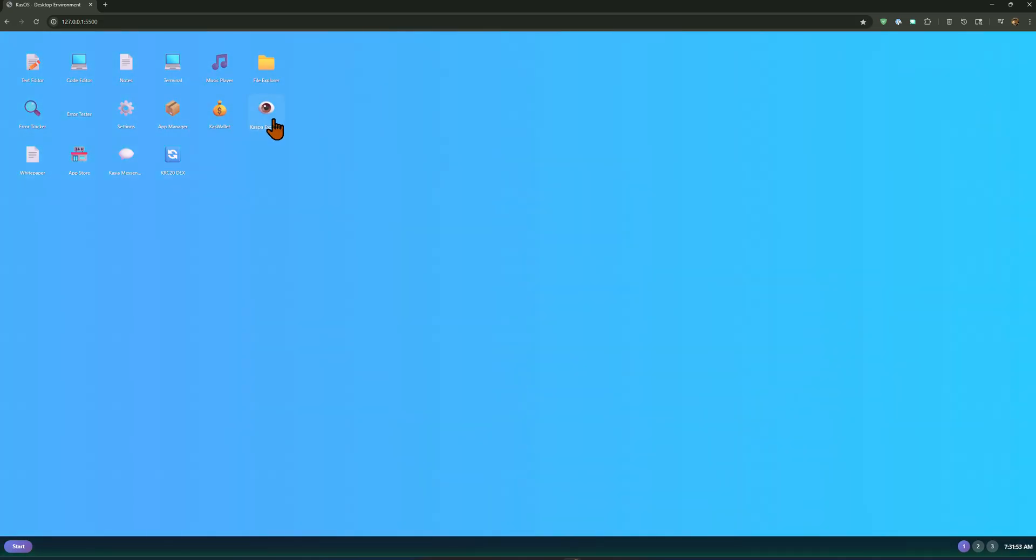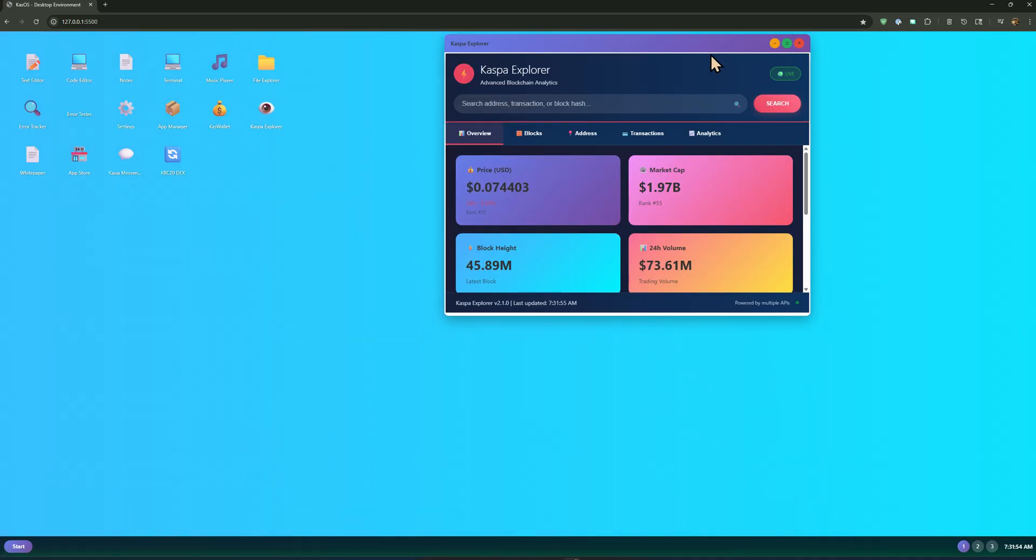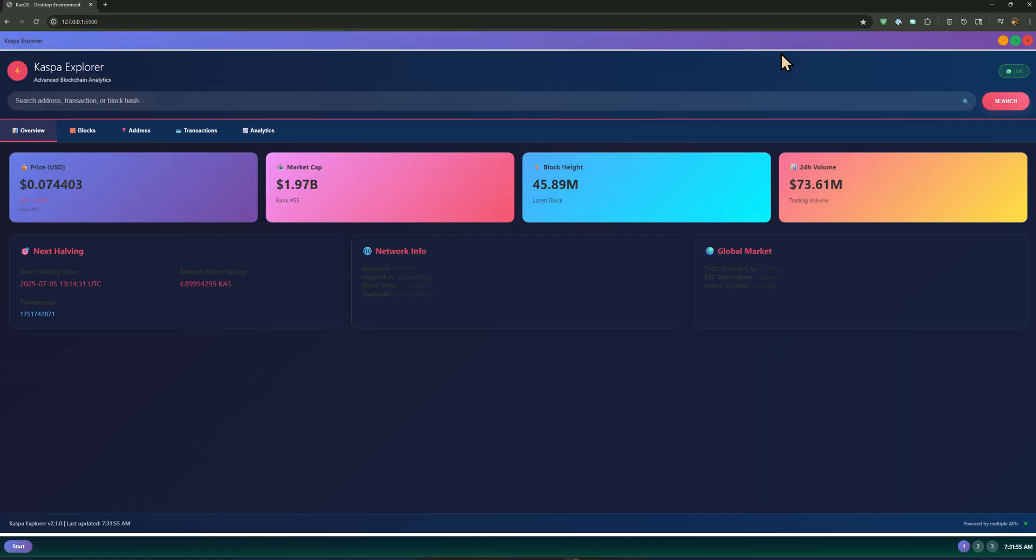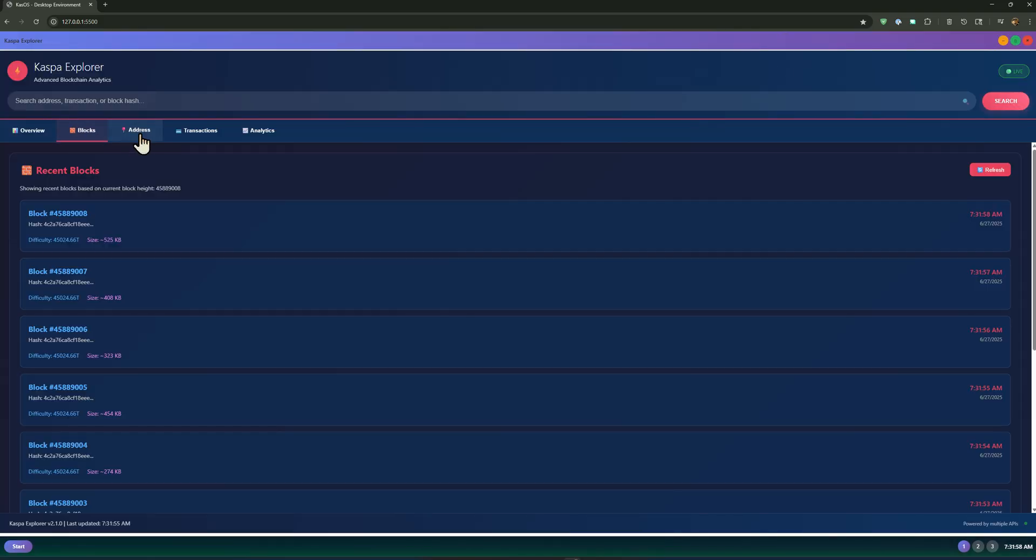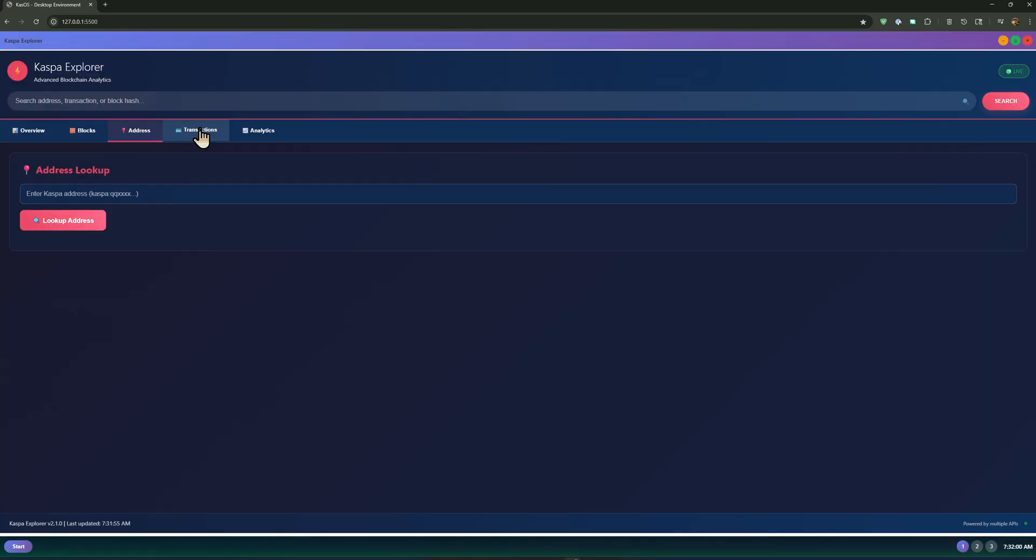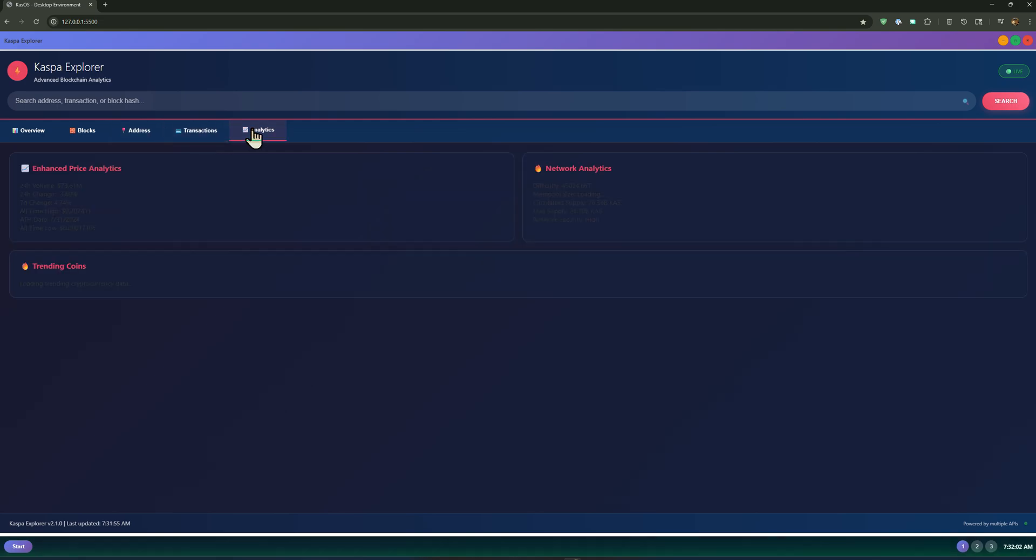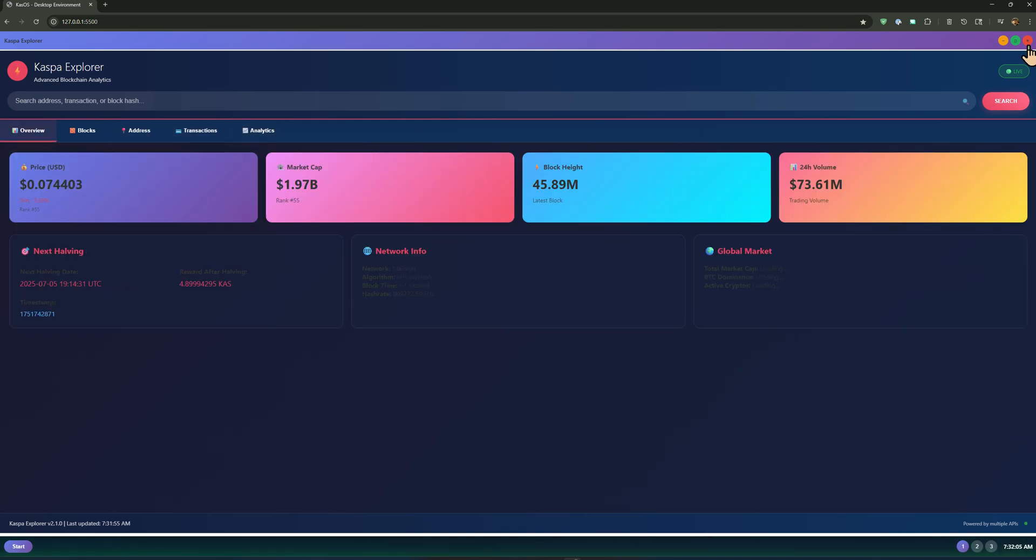We have the Caspa Explorer. Many things that you can do and look up in here. Like I said, the analytics, those are still being worked on right now.